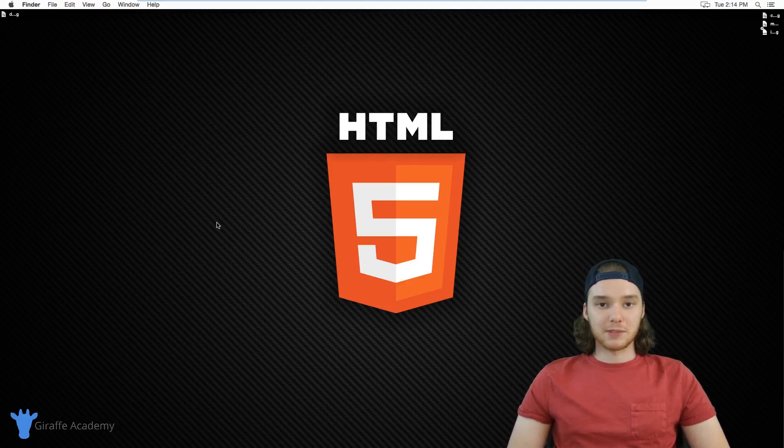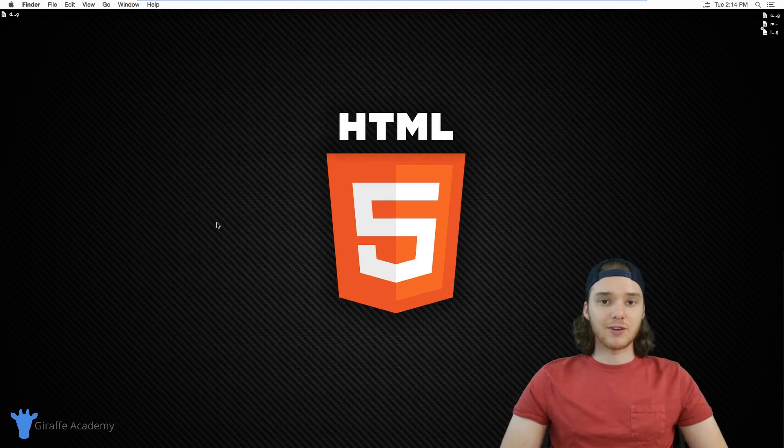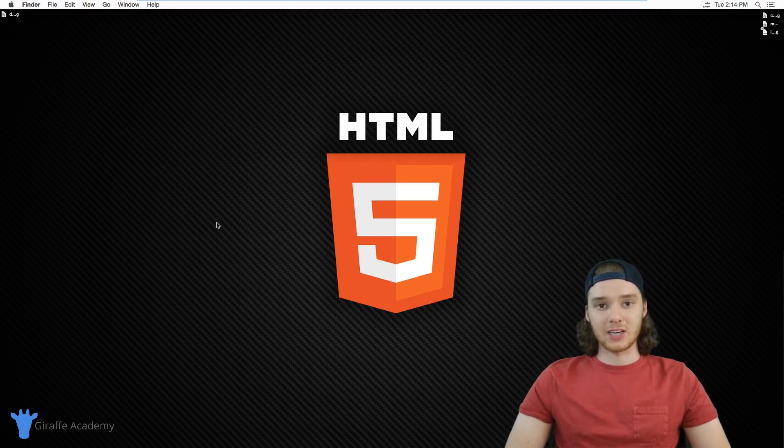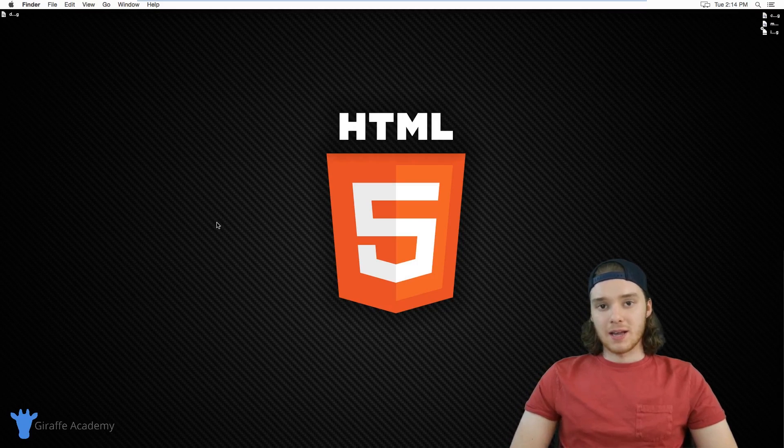Hey, welcome to Draft Academy. My name is Mike. In this course, I'm going to cover everything you need to know to get started writing HTML.